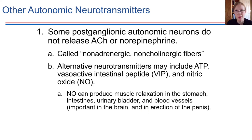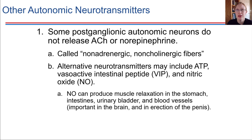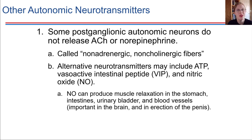The autonomic nervous system, for the most part, uses two neurotransmitters — acetylcholine and norepinephrine — but there are other neurotransmitters that come into play in specific cases as well, so we just want to make note of that. There are some autonomic neurons that are said to be non-adrenergic and non-cholinergic; they use other sorts of neurotransmitters.